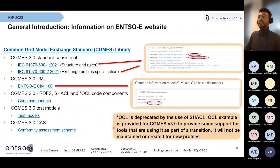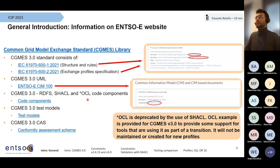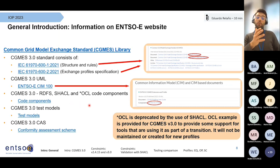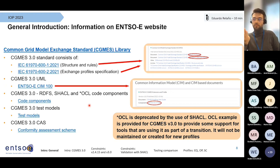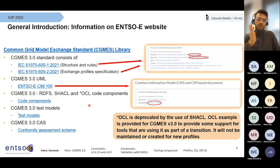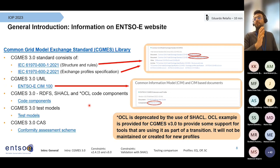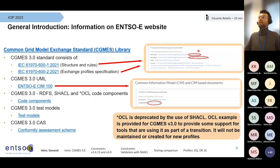It's worth saying that the OCL you see here in the code components is deprecated and we foster the use of SHACL. It has to remain there for transition purposes, but you should know that it will not be maintained or created for new profiles.